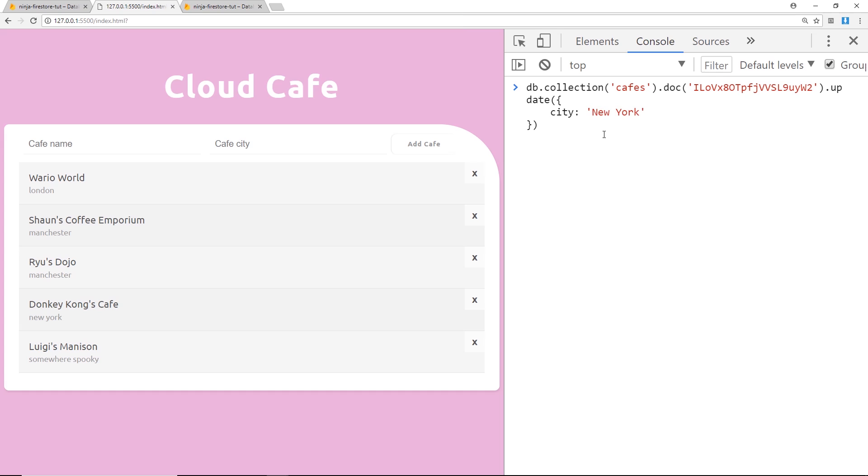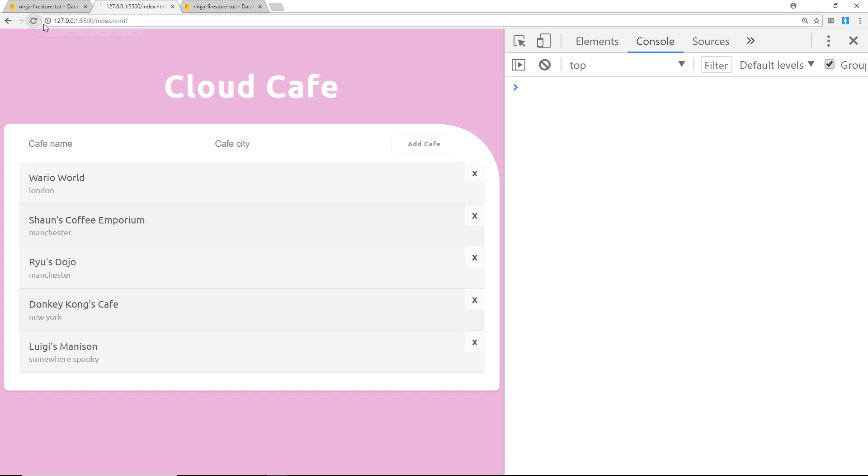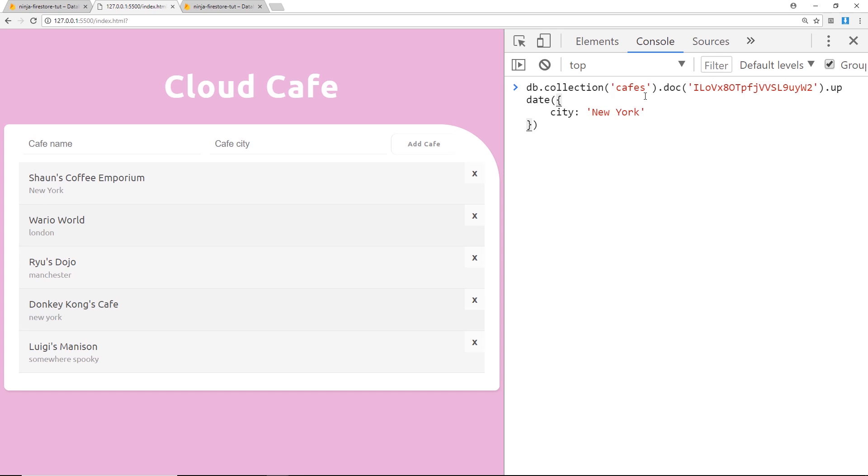If we refresh now we should see that New York is now the city of this one. So that's how we update our documents: we first of all grab a reference to the collection, then the individual document, and then just use the update method like so.